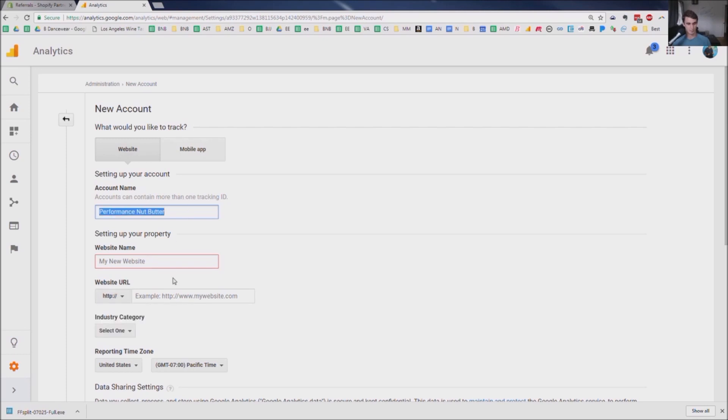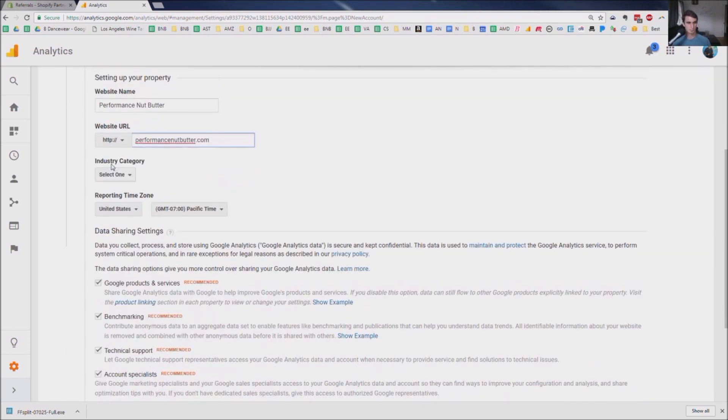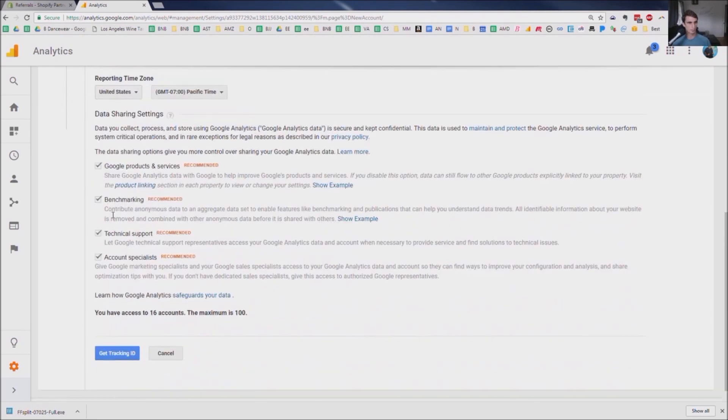Site name. Performance Nut Butter. PerformanceNutButter.com.